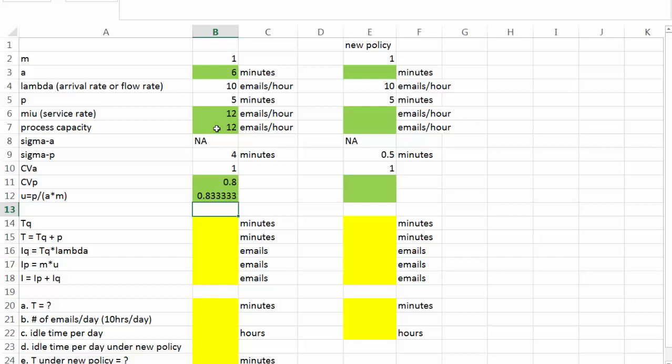Once again, I'm going to compute all those key values in our Q model first, and then we're going to answer those five questions.